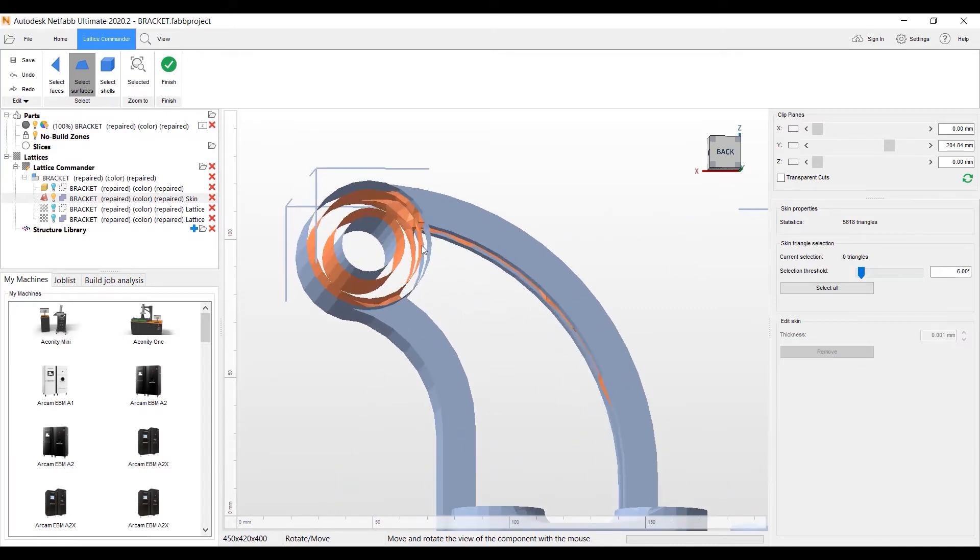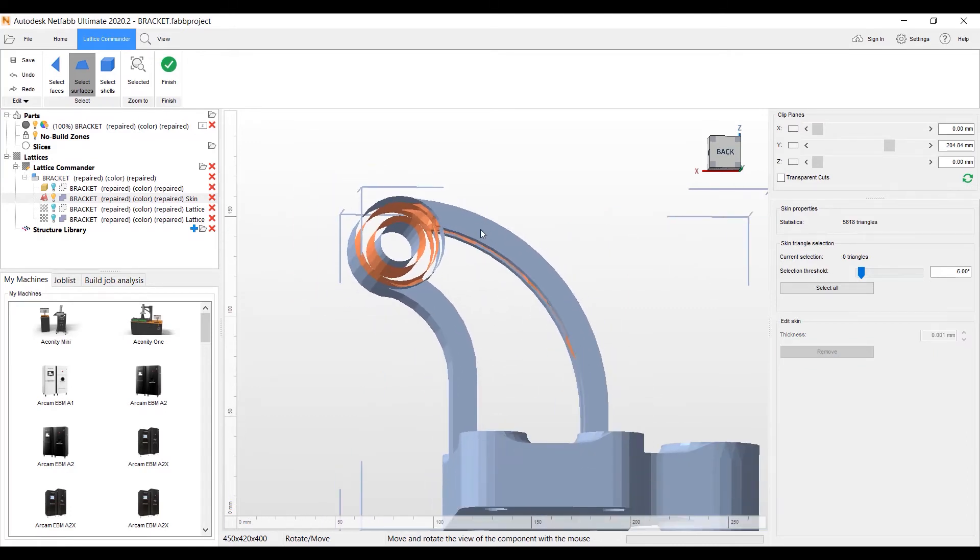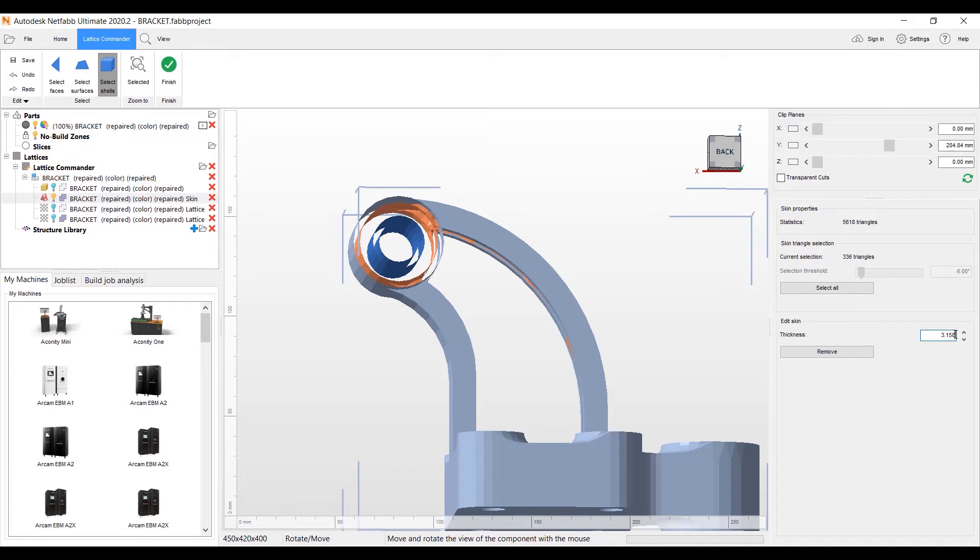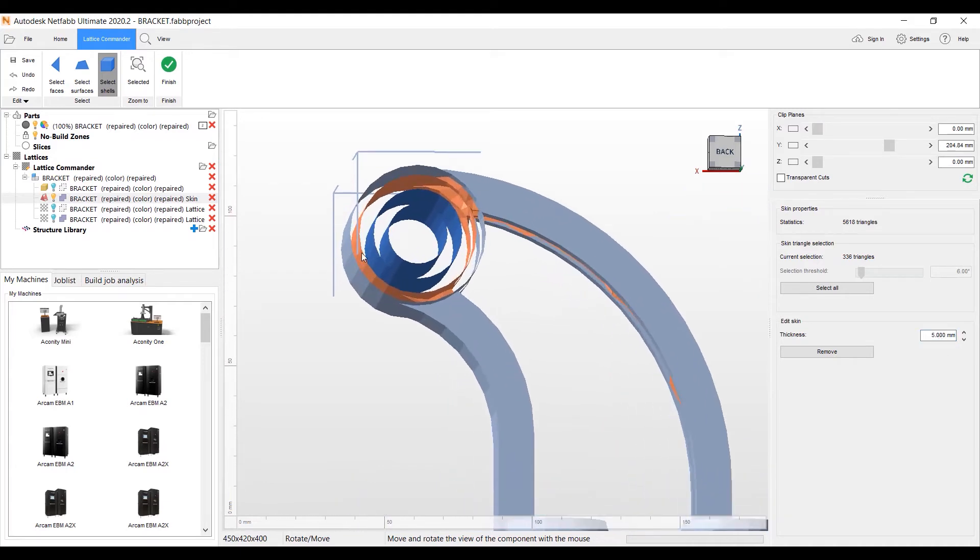We also even have a feature where you can thicken up the skins of the particular part by going to select shells. And we can thicken that up. For example, we can make this five millimeters. Thickened it up.